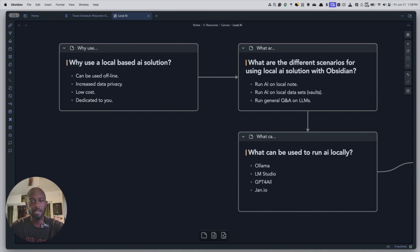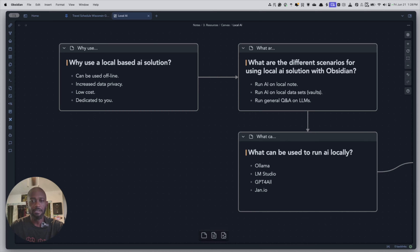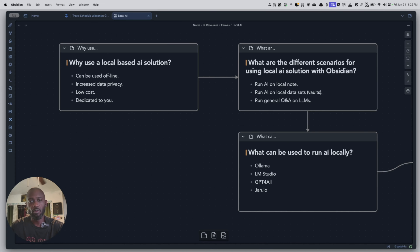The key thing is that you'll need hardware that can actually run these local models and be performant. You don't want some old system that takes a long time to give you responses. On a Mac, you'll want one of the M-series chips — M1, M2, or M3 — because they have really good GPUs. On Windows or Linux, you'll need a system with a GPU as well.